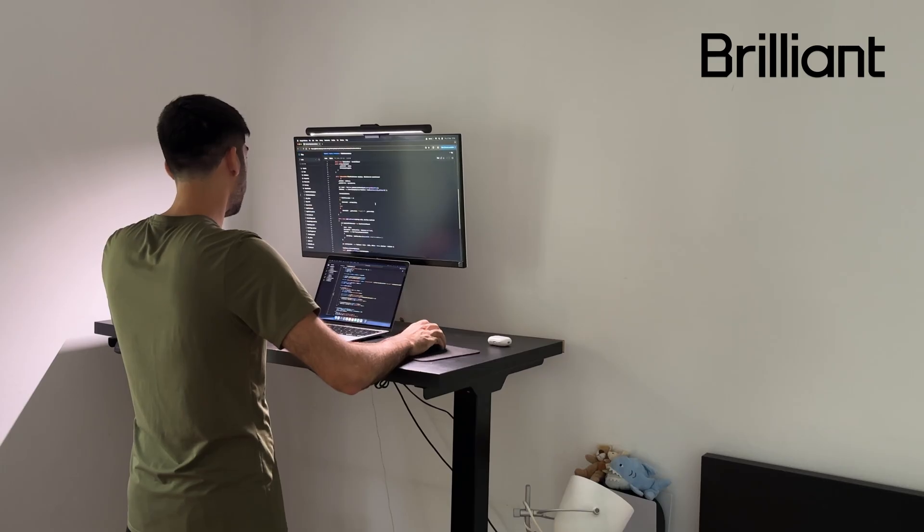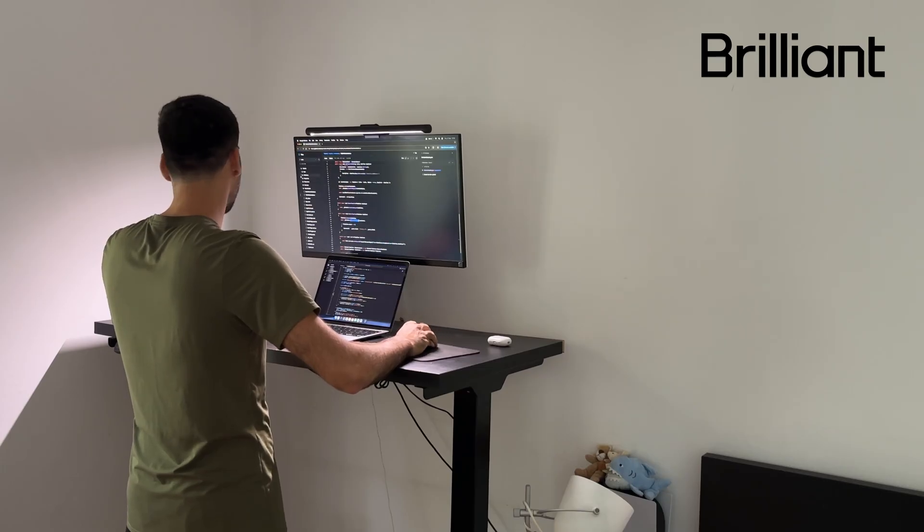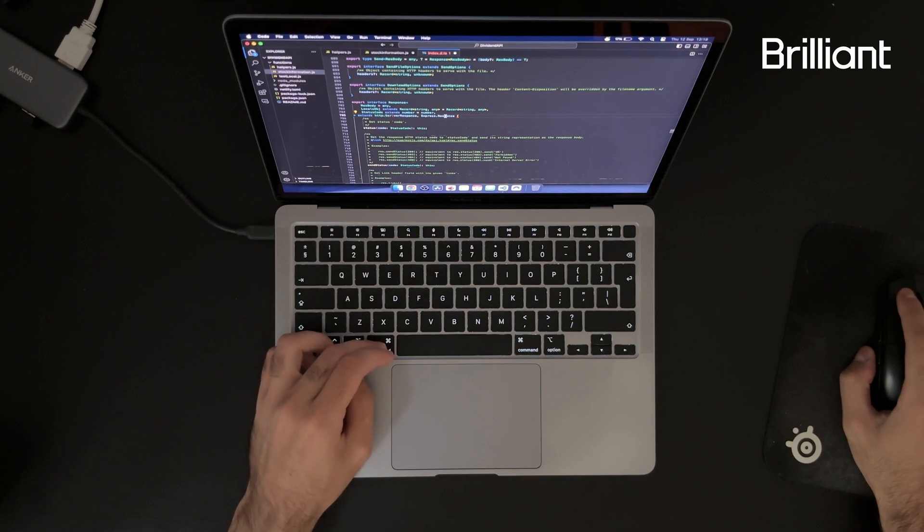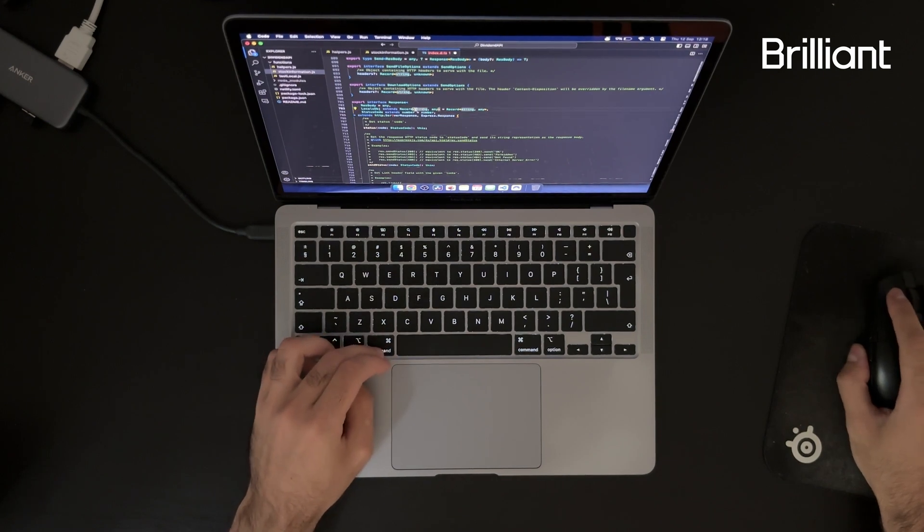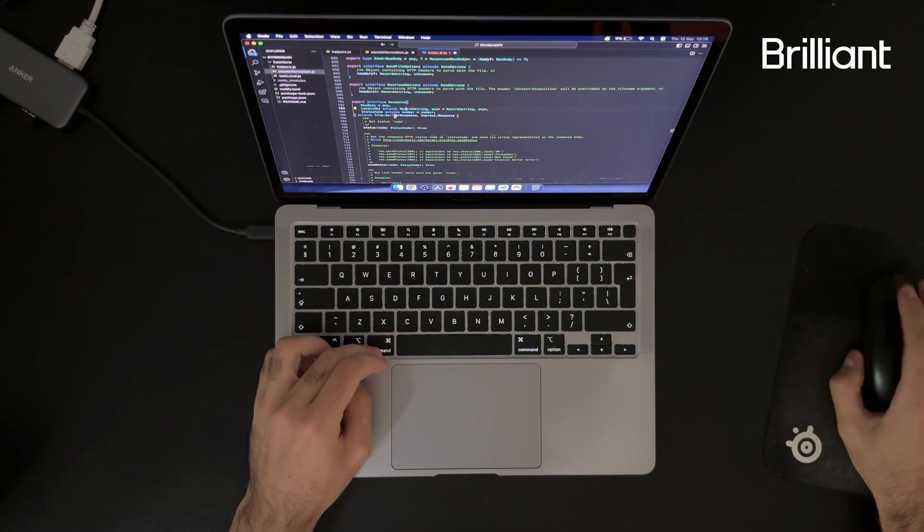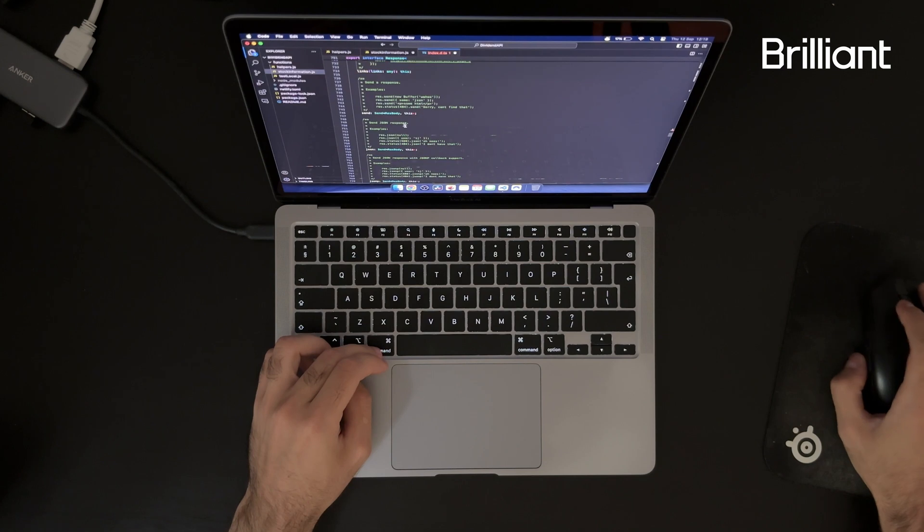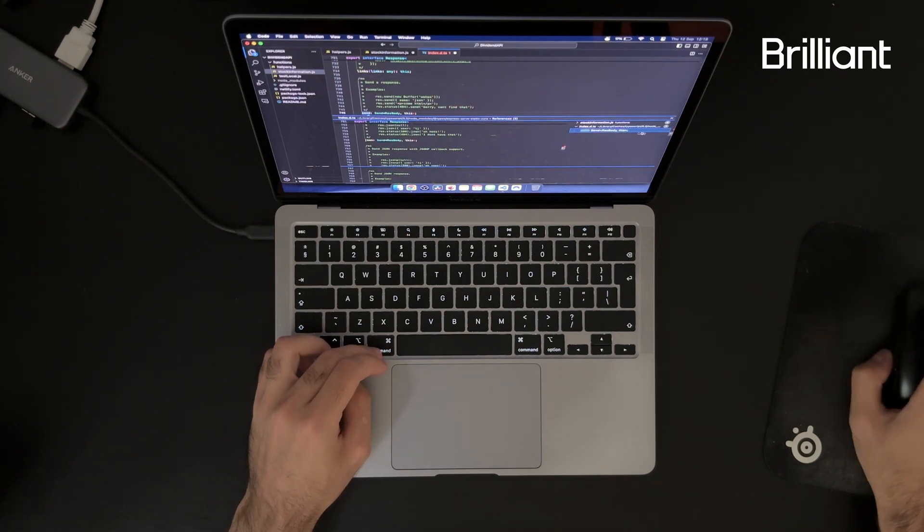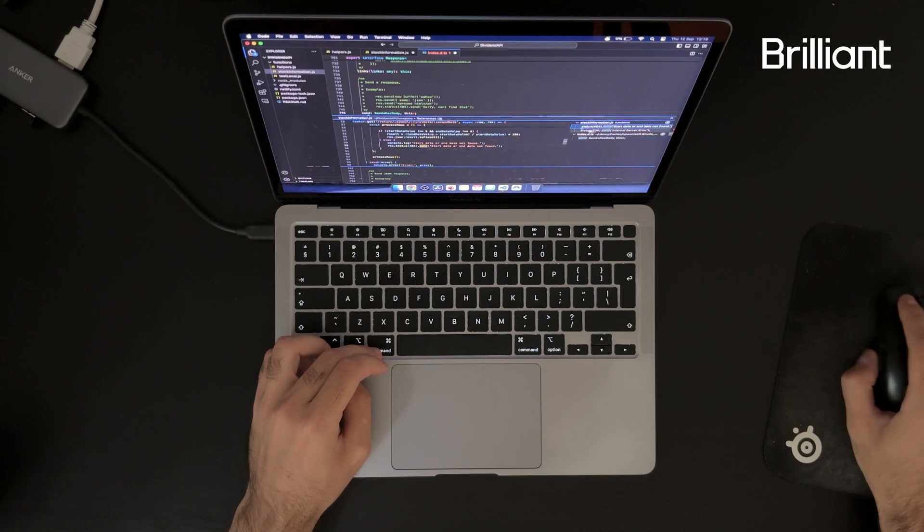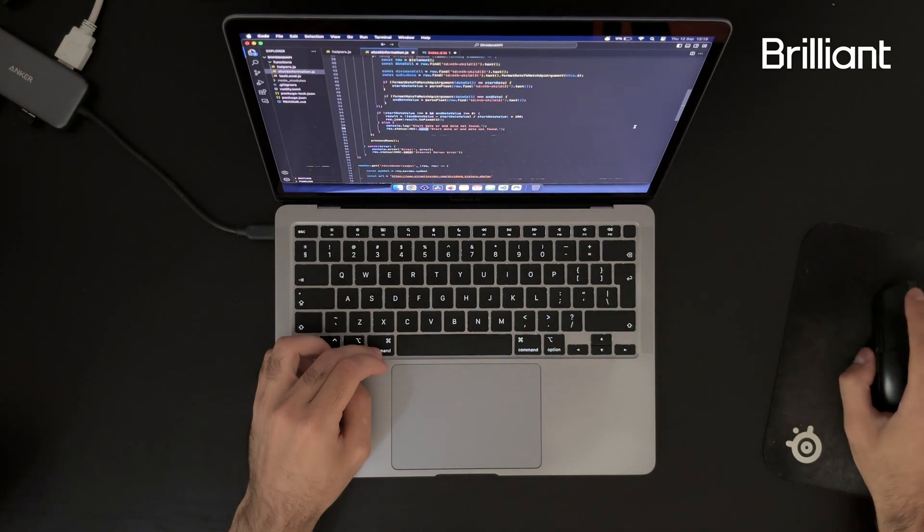What I love about Brilliant is how it builds your understanding from the ground up through hands-on problem-solving, the kind of learning that sticks with you, much like the structured education I received at university. For those of you interested in refining your problem-solving skills, Brilliant is a fantastic resource.